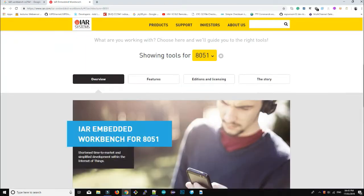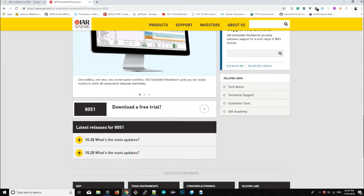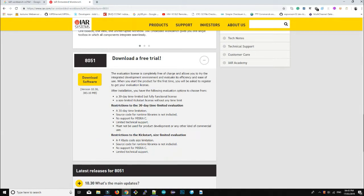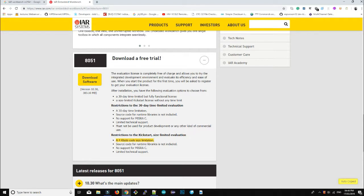Click on the 8051 tools. IAR is a paid compiler, but we can use it for student or evaluation purposes with some restrictions. There are two types of trial versions: one is limited by time and the other is limited to 4KB code size. If you go with the code-size-limited version, the TI CC2541 BLE stack will not compile because it exceeds memory. So you have to download the time-limited trial, which gives you 30 days. You can use your own machine or try it in a virtual machine using VirtualBox.